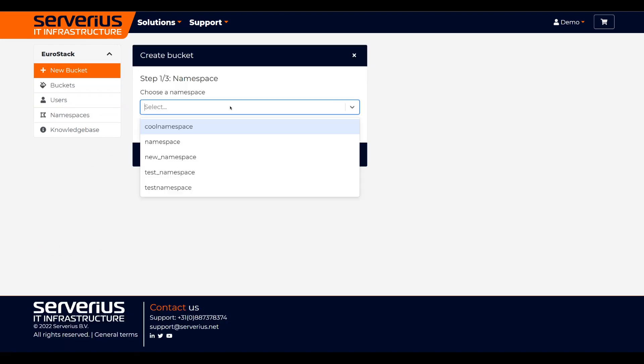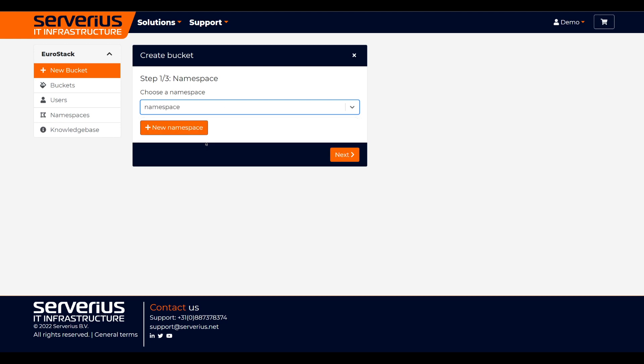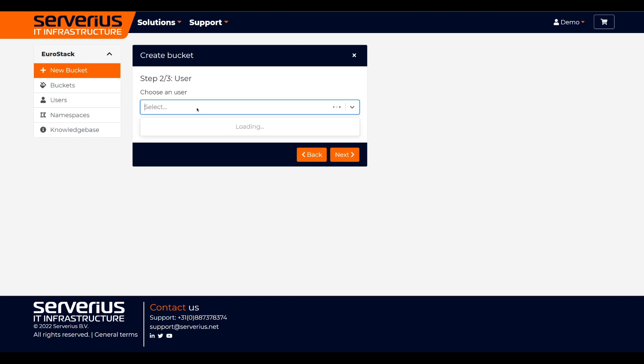Firstly, we need to choose or create a namespace. Then, we need to choose or create a user.